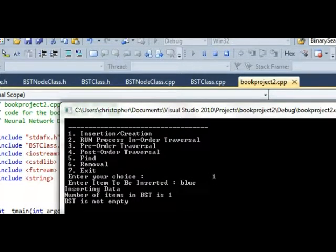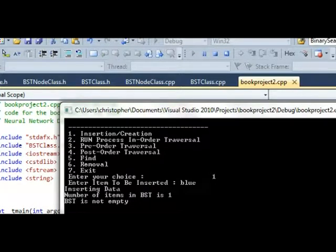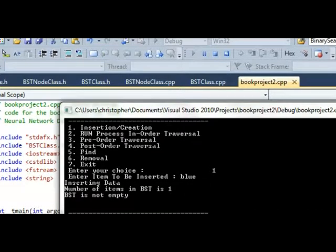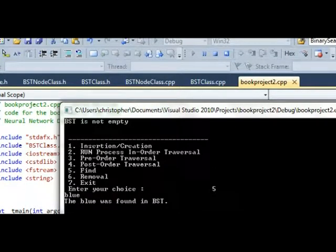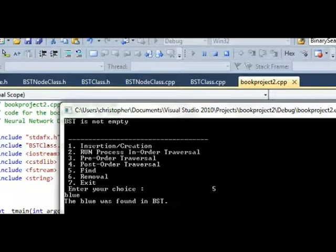And there we are. My binary search tree has one item and it's not empty. So what I'm going to do is find this item and type it in. The blue item was found in the binary search tree, so I'm going to go ahead and hit exit.